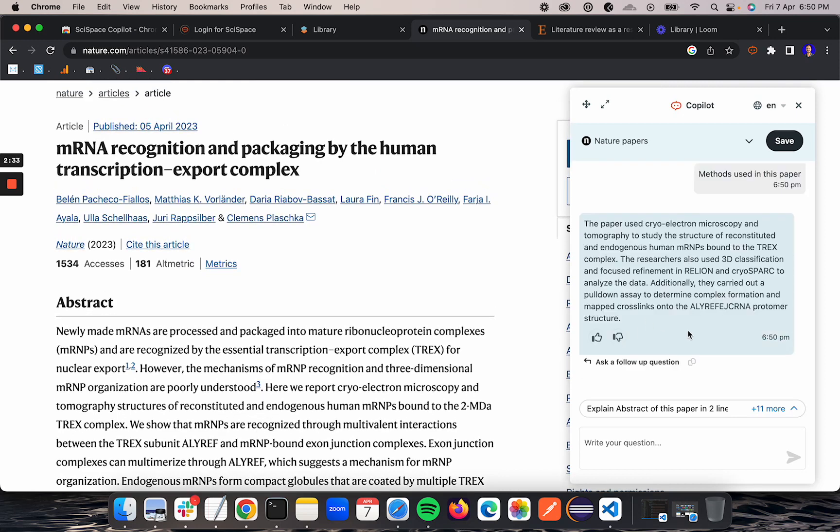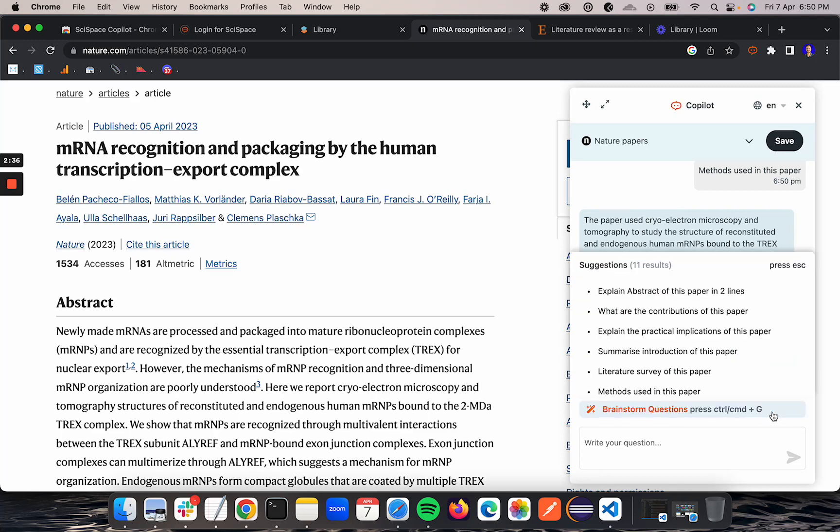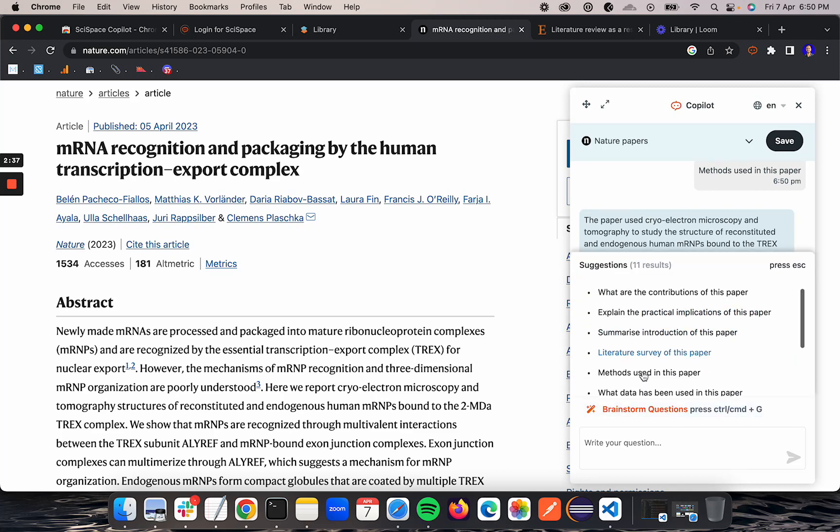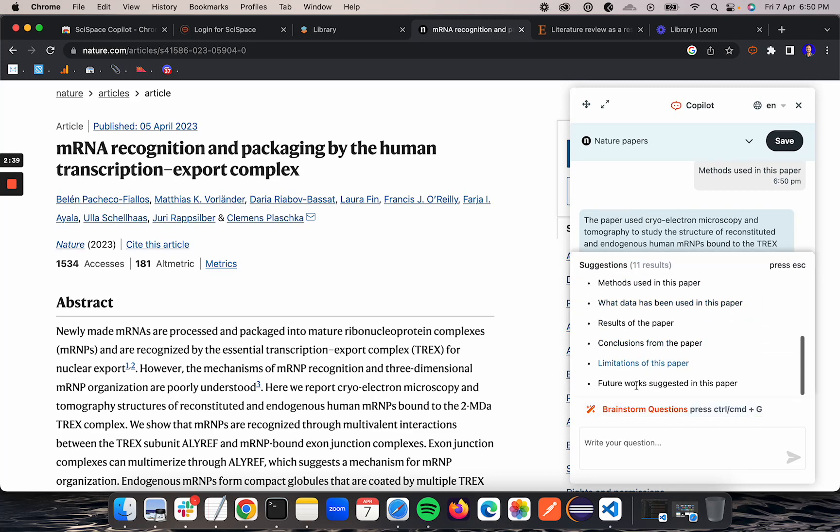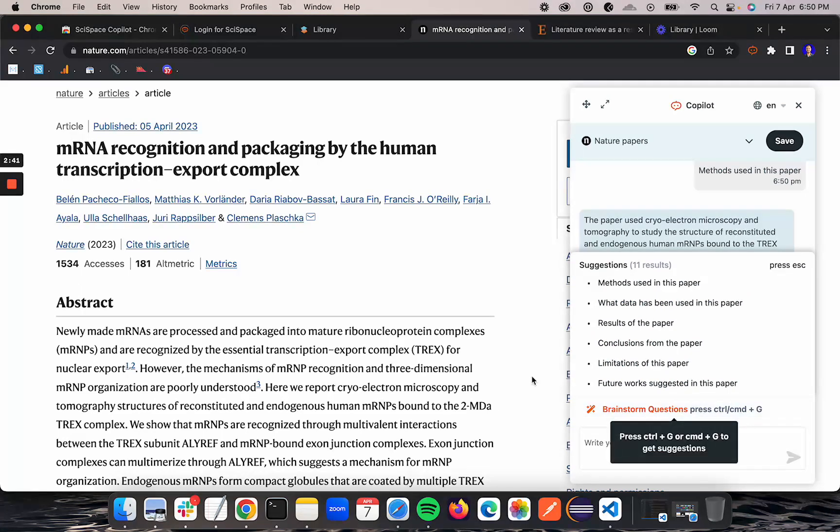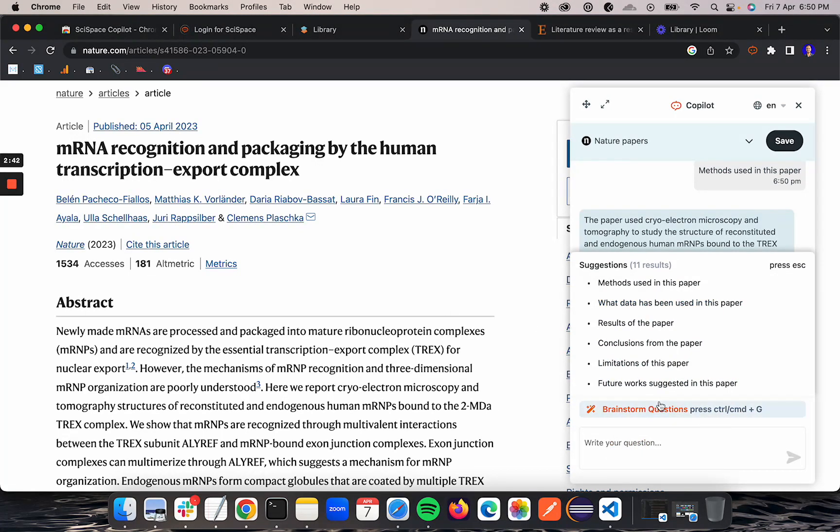It answered that question. Again, from the drop-down here you already have these suggestions. You can brainstorm more questions.